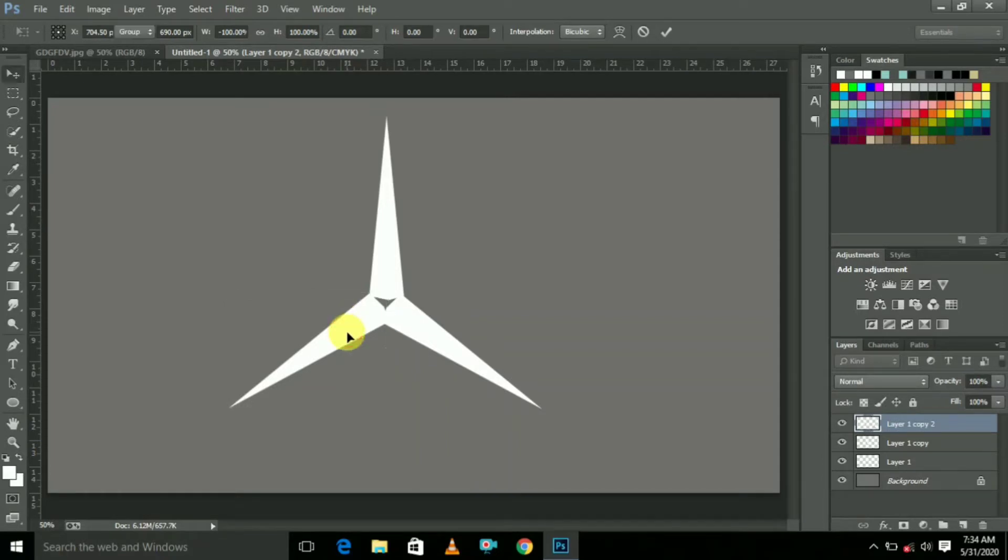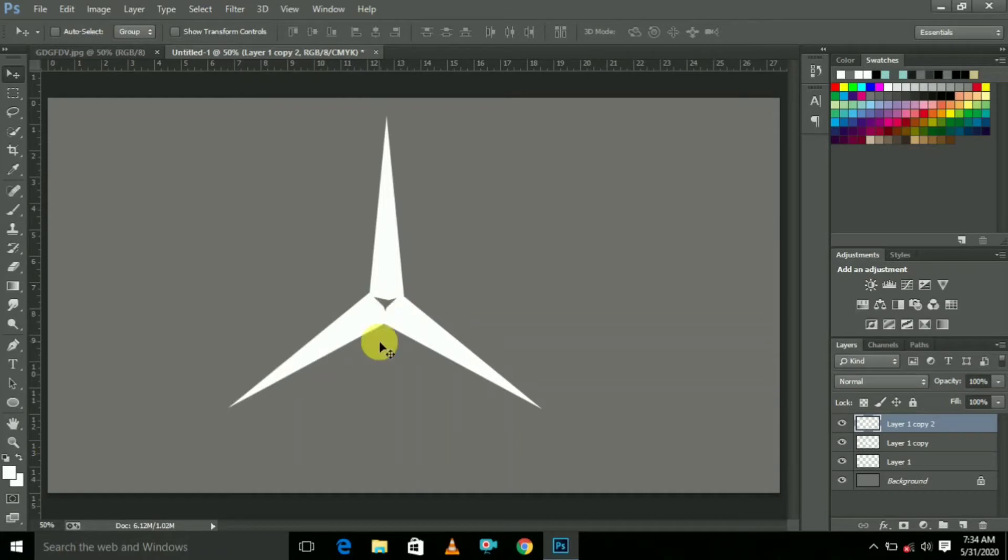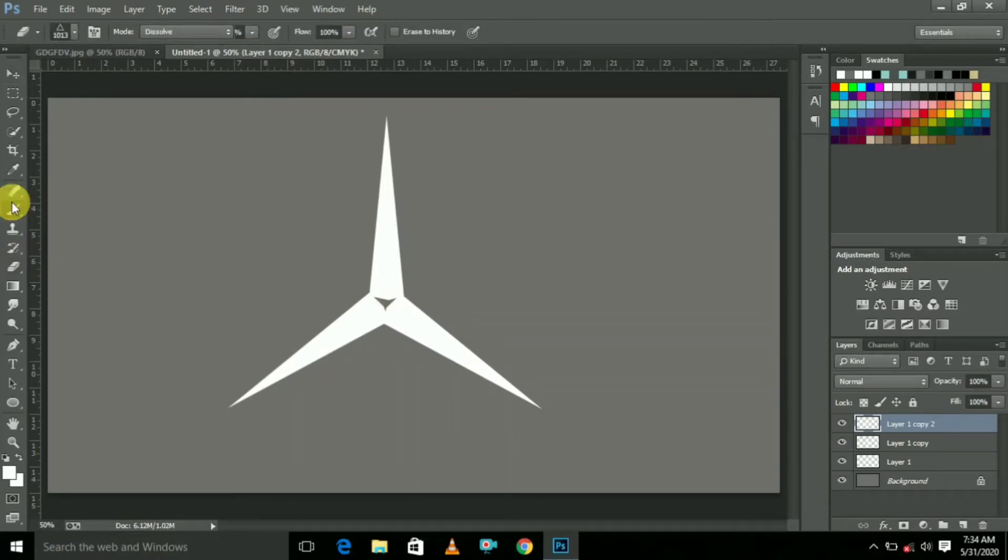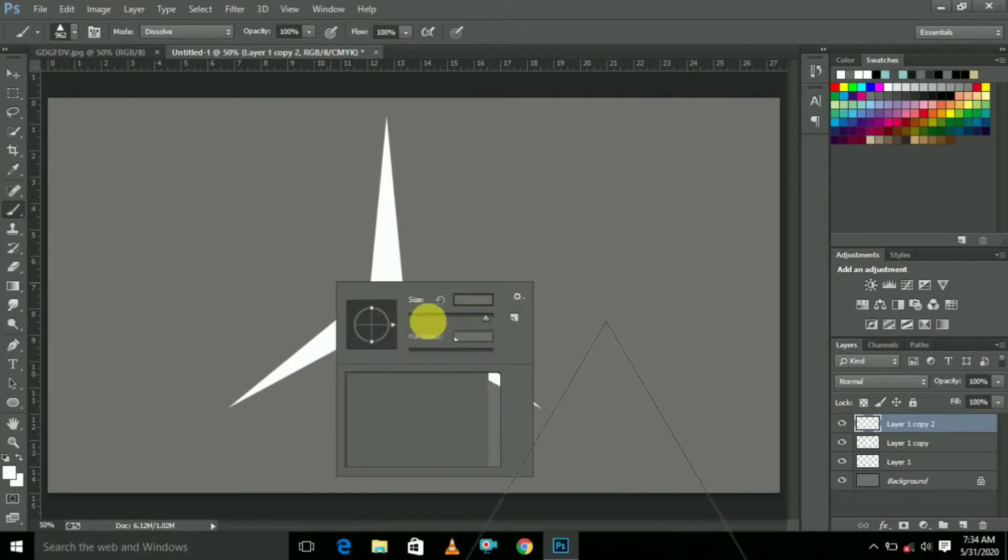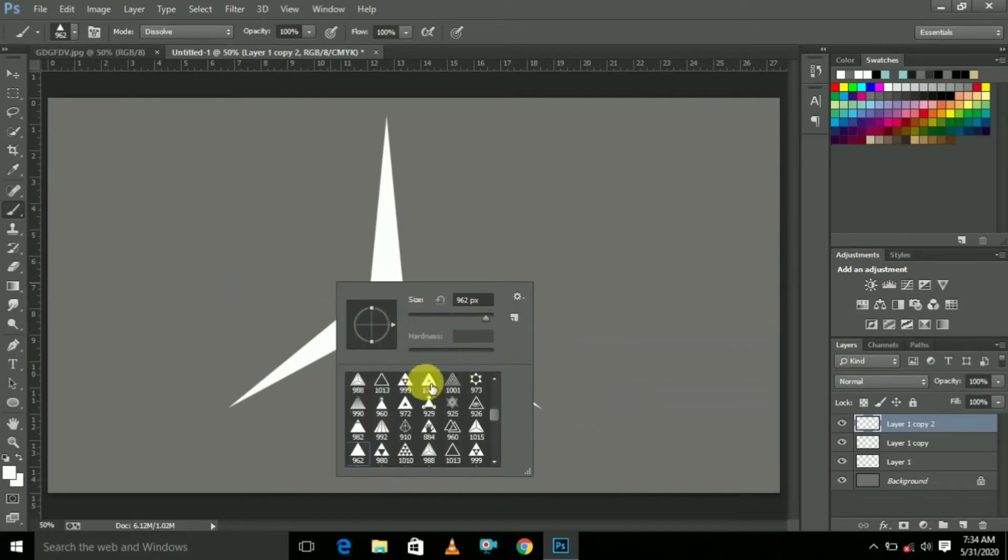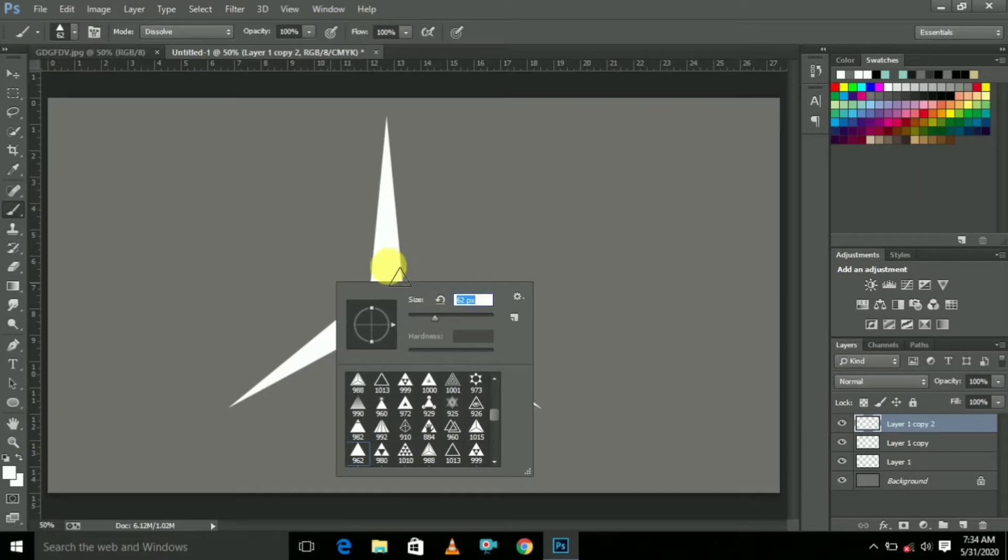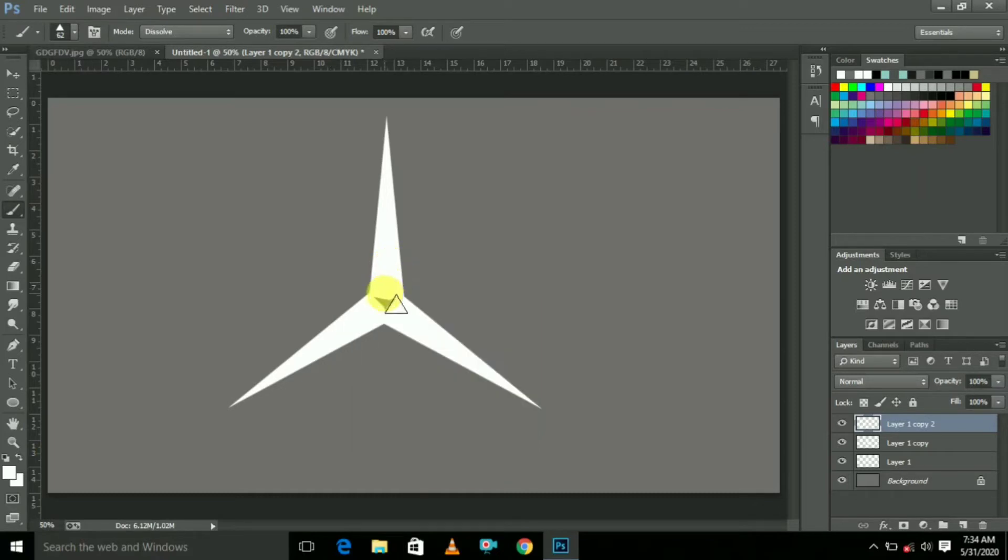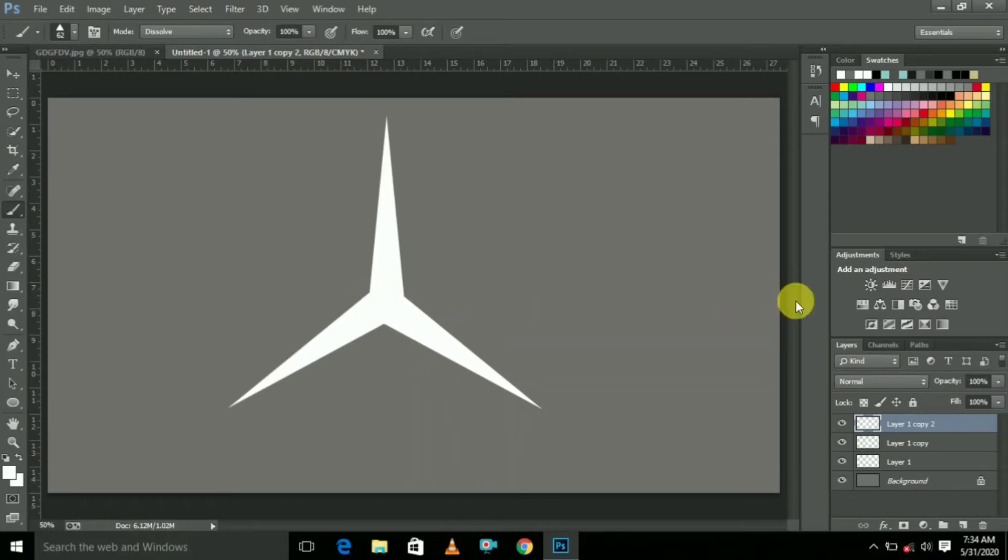Here we have some gap, so we have to select Brush Tool. Just select any brush and just brush the holes.